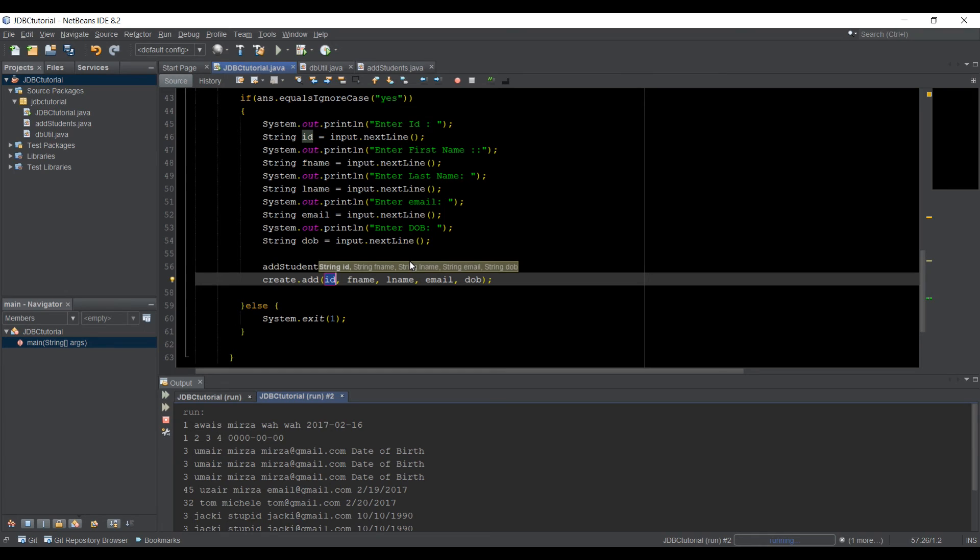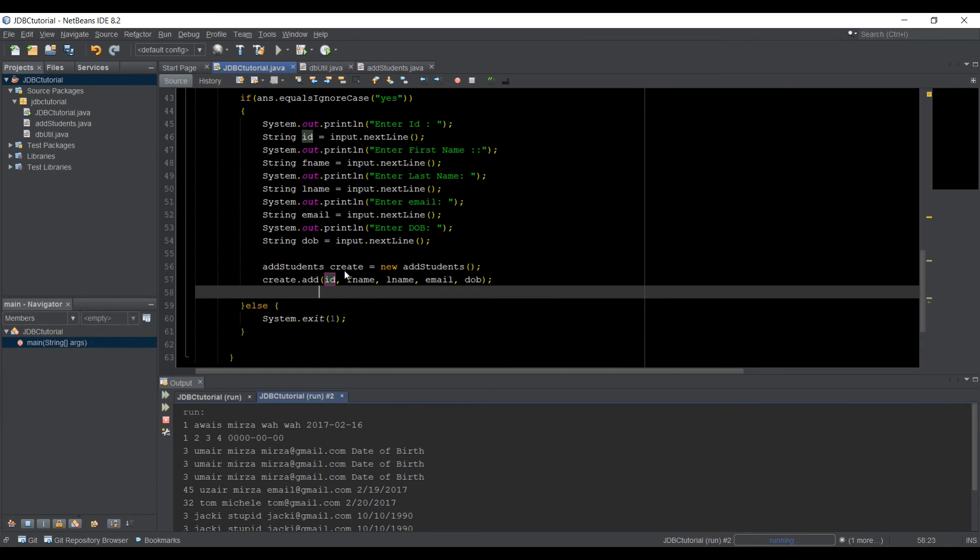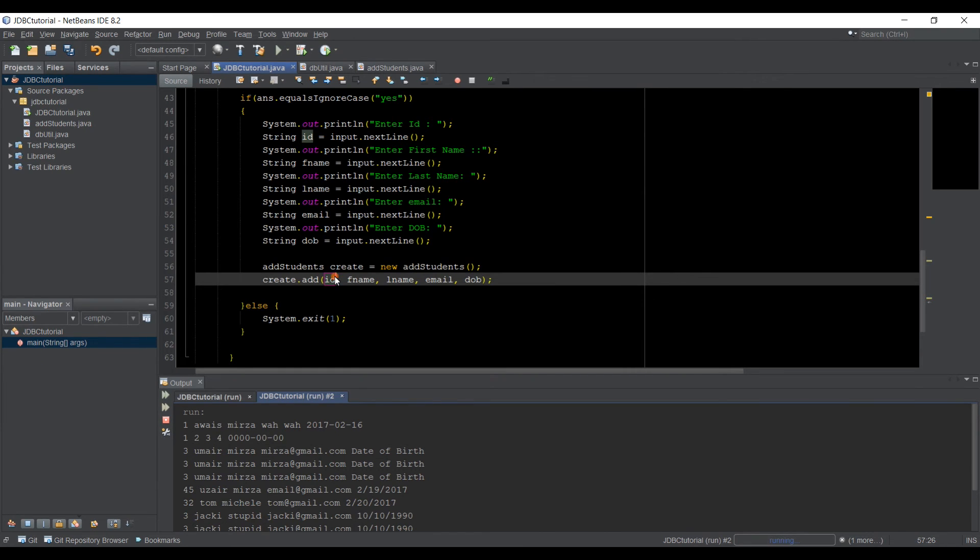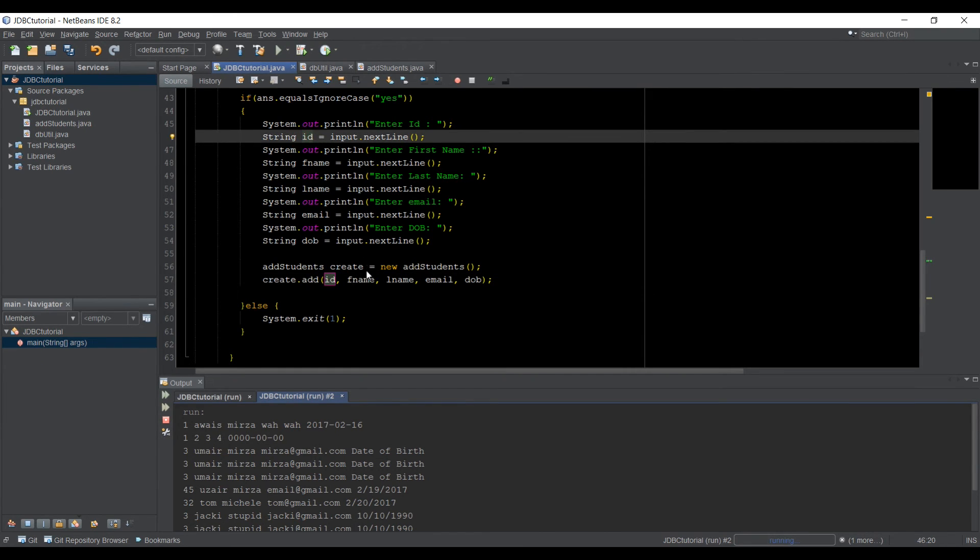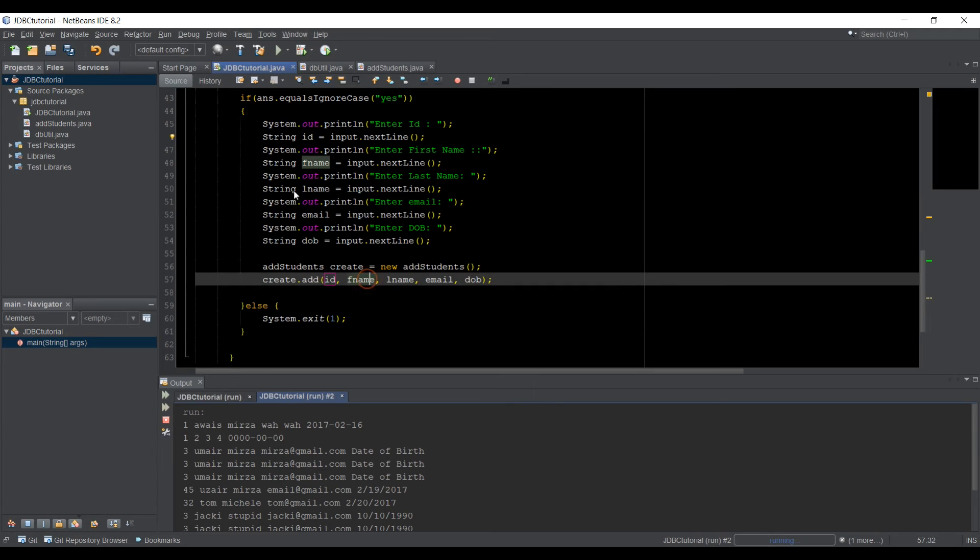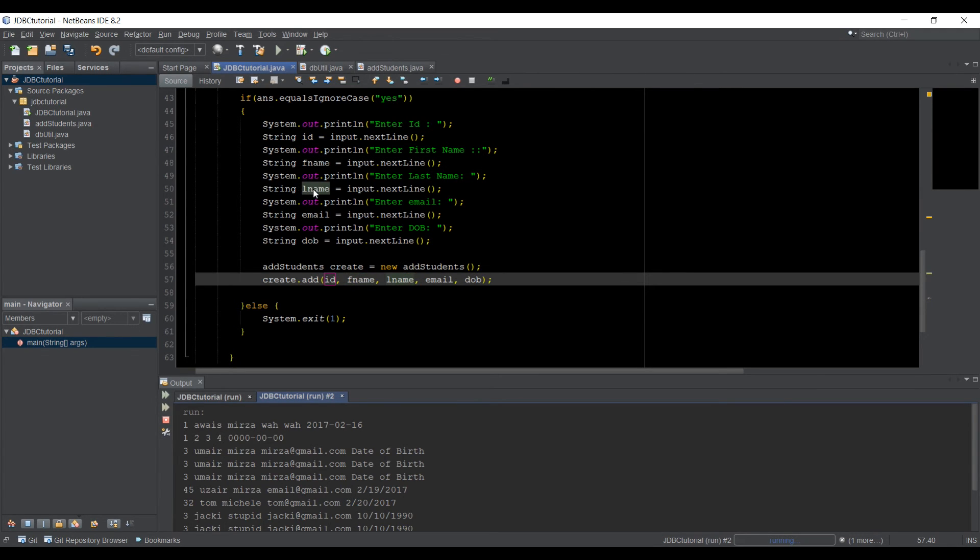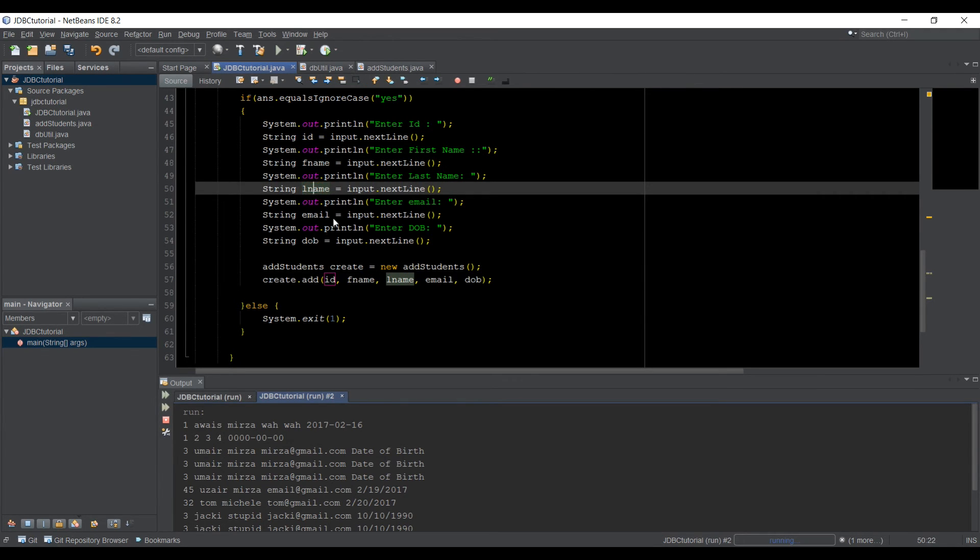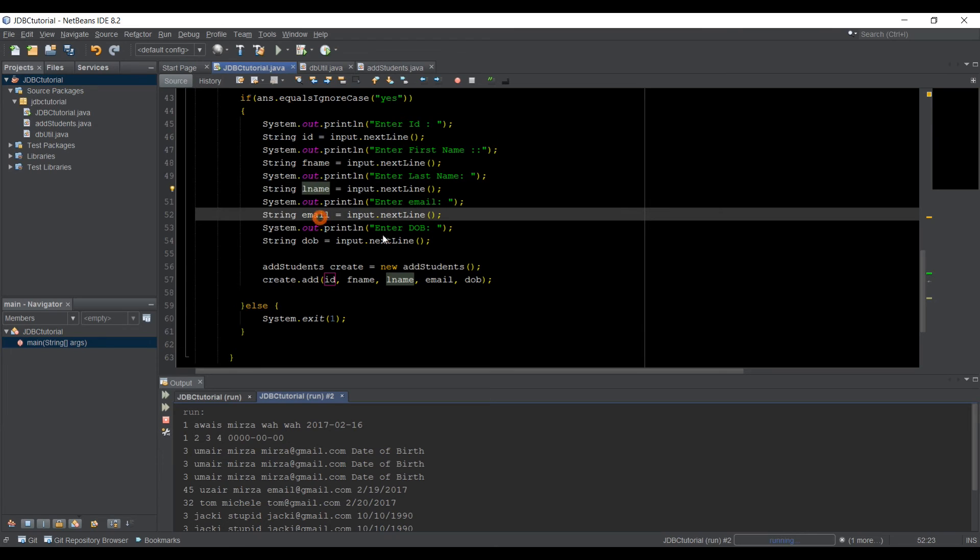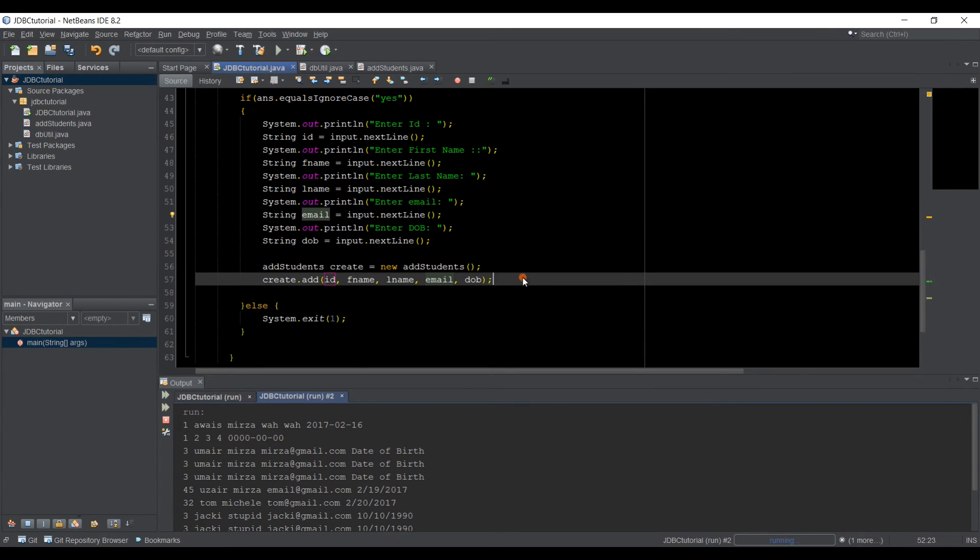So that add method needs five parameters or objects, five variables. So we can set that ID to this ID, F name to this F name, last name to last name, email to email, and date of birth to date of birth.